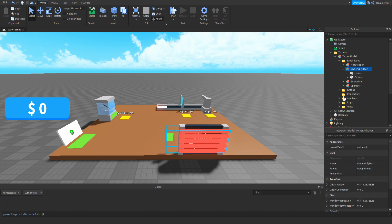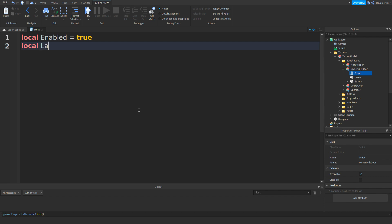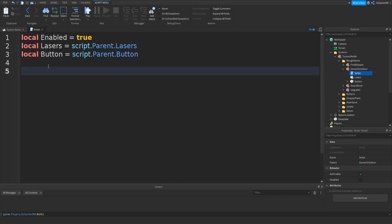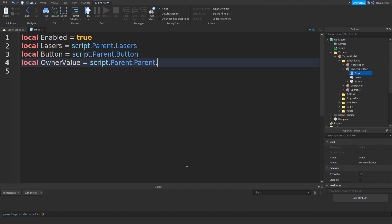Click the model, add in a script — this is going to be our main script for the door. Type in local enabled equals true, then local lasers equals script.Parent.Lasers. Then do the same for a button: local button equals script.Parent.Button. And one for the owner value: local ownerValue equals script.Parent.Parent.Parent.Values — it should be three parents — dot OwnerValue.